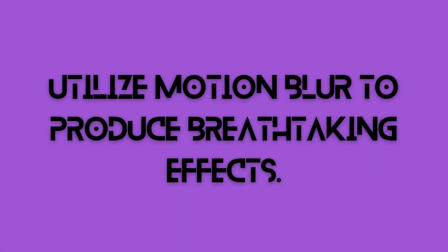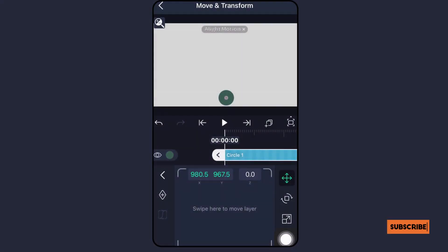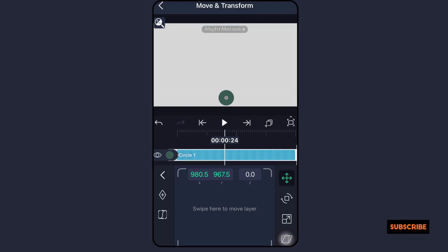Utilize motion blur to produce breathtaking effects.